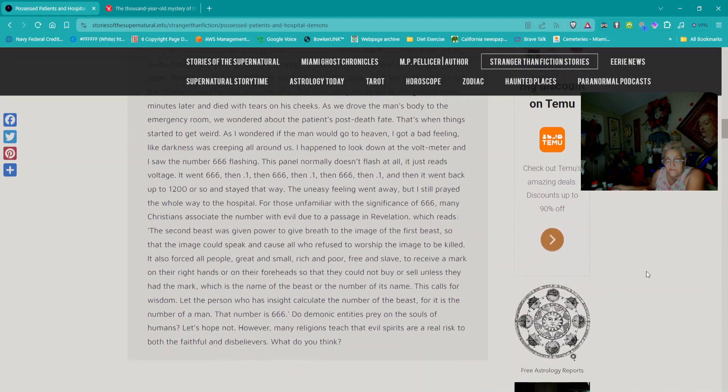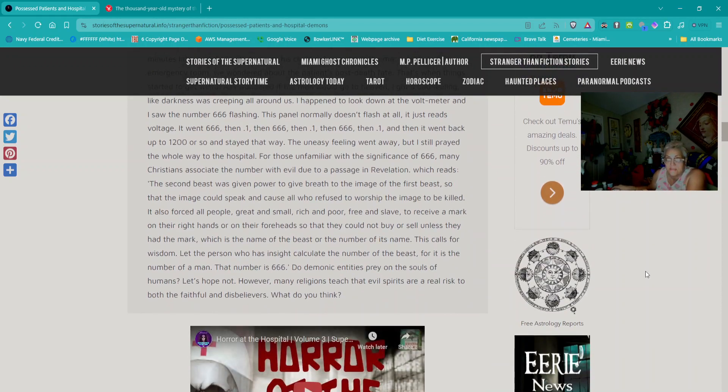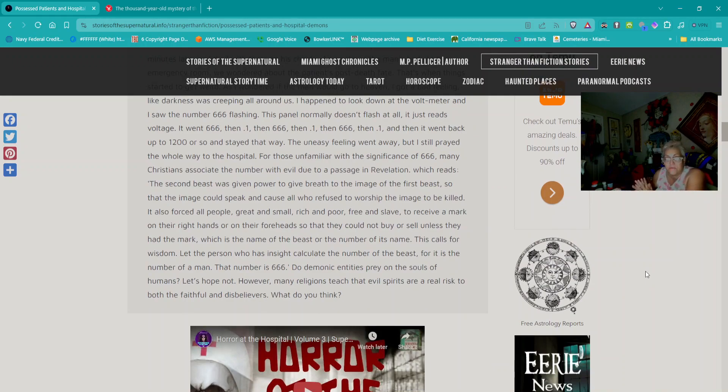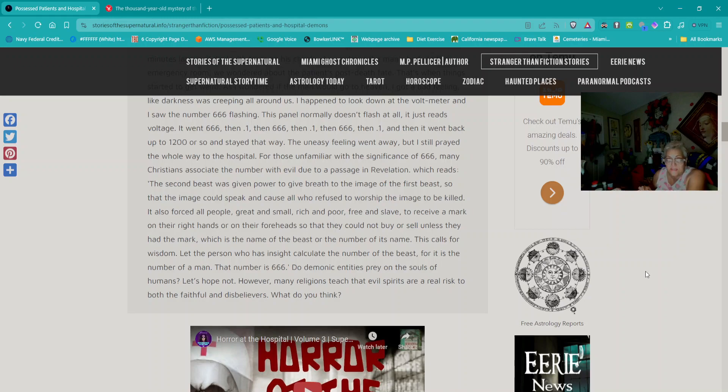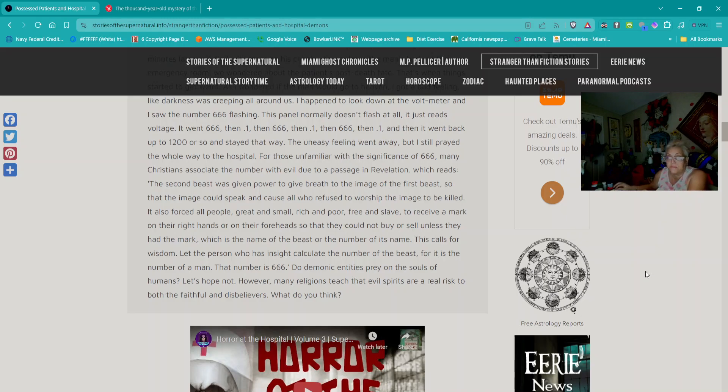For those unfamiliar with the significance of 666, many Christians associate the number with evil due to a passage in Revelation. The passage describes the mark of the beast: 'Let the person who has insight calculate the number of the beast, for it is the number of a man. The number is 666.' Do demonic entities prey on the souls of humans? Many religions teach that evil spirits are a real risk to both the faithful and disbelievers.